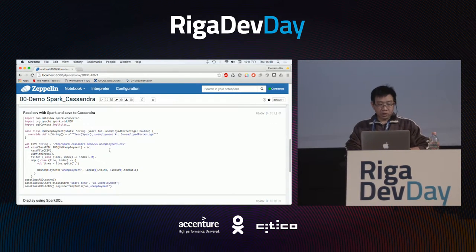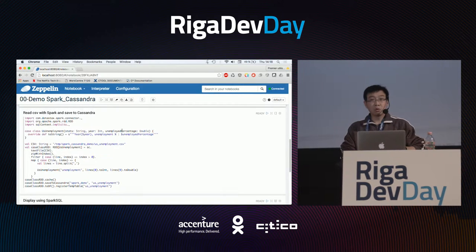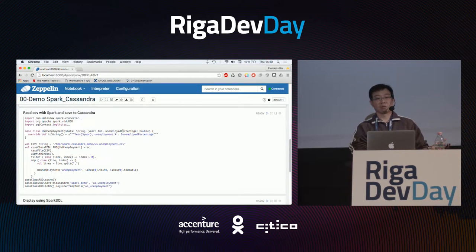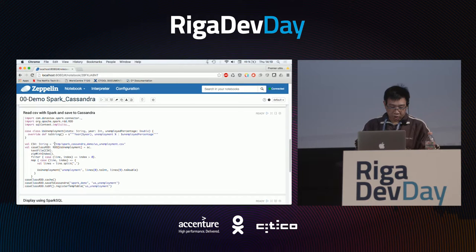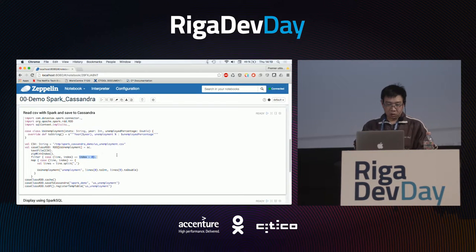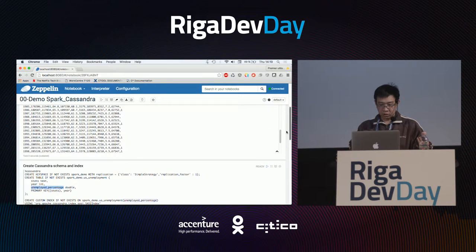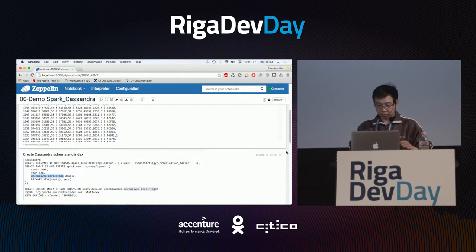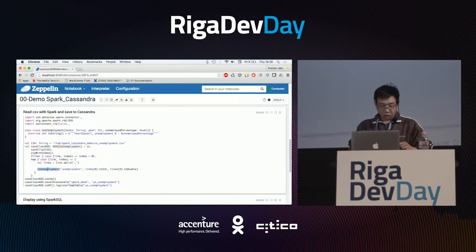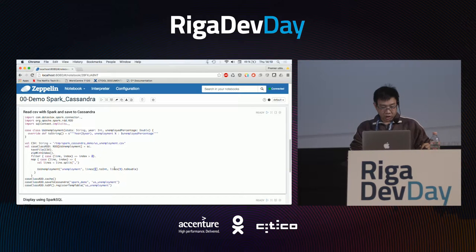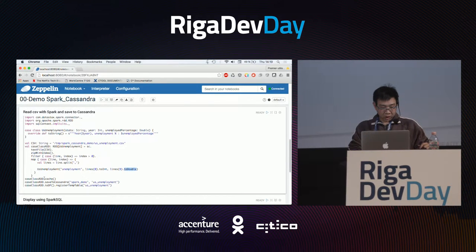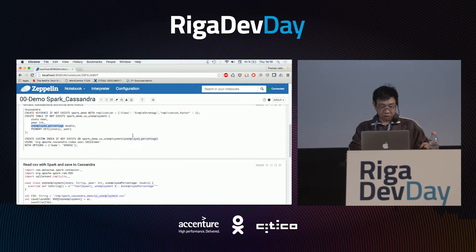Then I need to read this CSV file with Spark. Apache Spark is a data processing framework. I will read the file, remove the first line because it's the header, take some columns — the first column is the year and the tenth column is the unemployed percentage — convert it to double, and save to Cassandra into the table I just created.